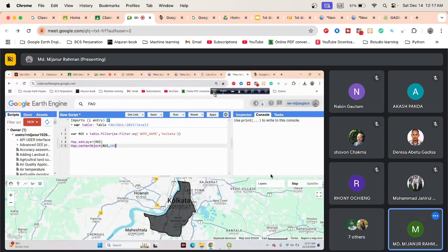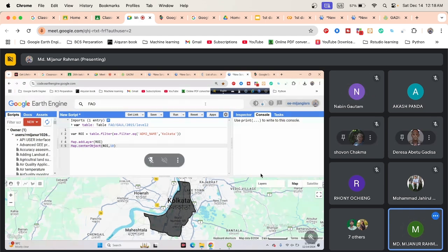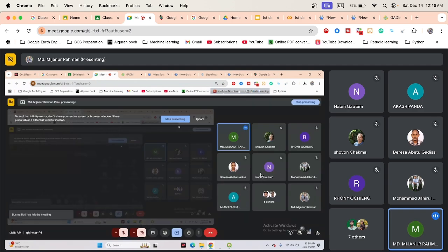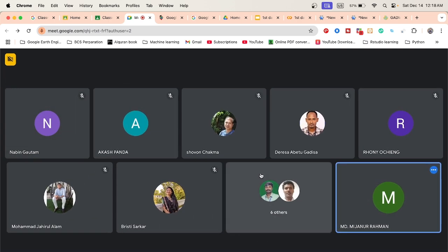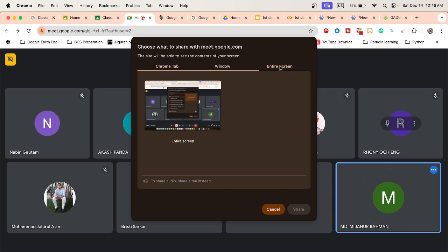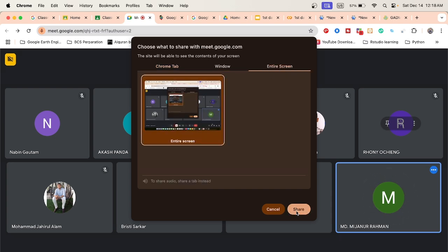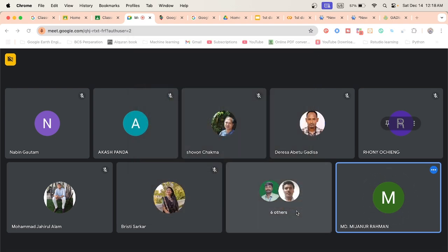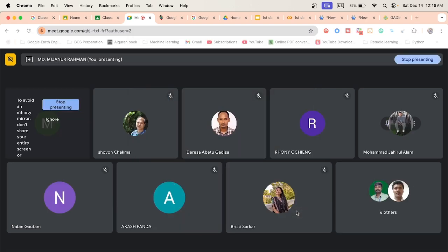Let me stop the sharing from here, just stop the sharing, and now share from here. Okay, can you see my screen?